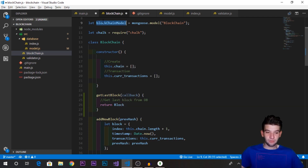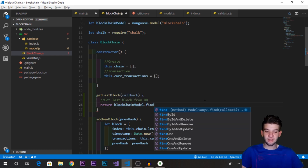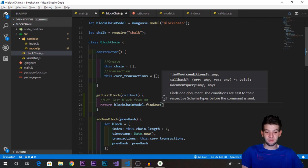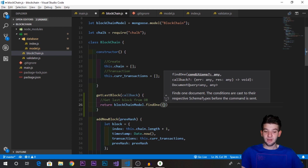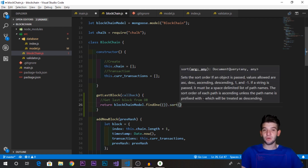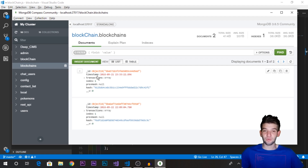Inside getLastBlock, we'll use the blockchain model and call findOne to find only one block — the last block. We'll also use a sort function which allows us to sort by a specific attribute like date or ID, so we can grab the last block that was added to the database.